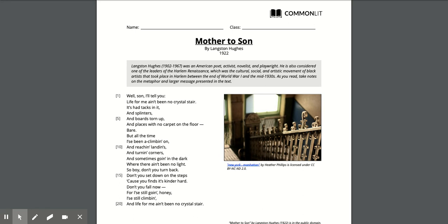He was an American poet and he was considered one of the leaders of the Harlem Renaissance, which was a big cultural, social, and artistic movement of black artists. It took place between the end of World War I and the mid-1930s.